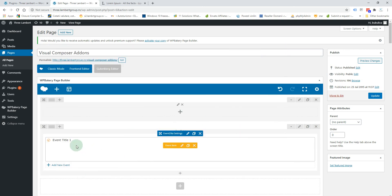By default you have an event already created so you can start using it. Click Edit.